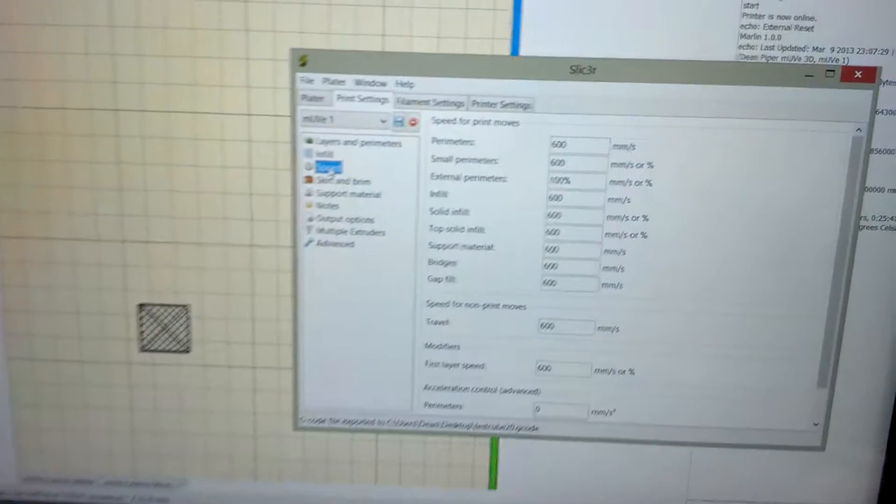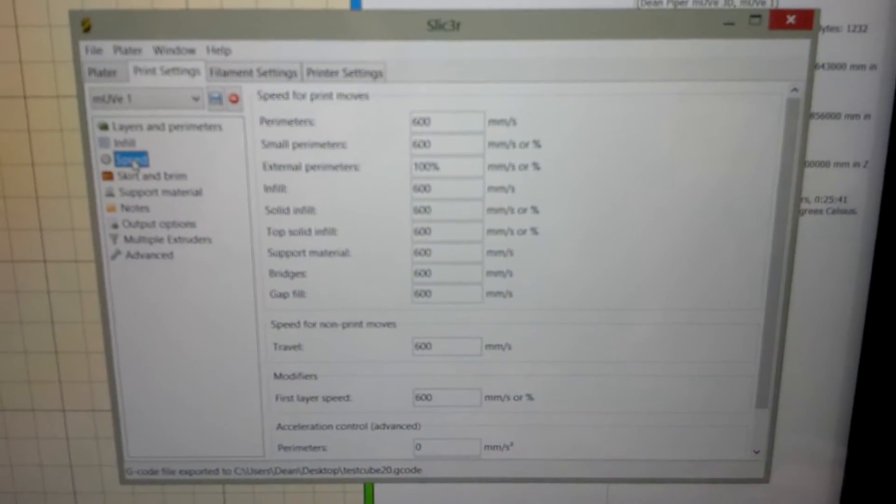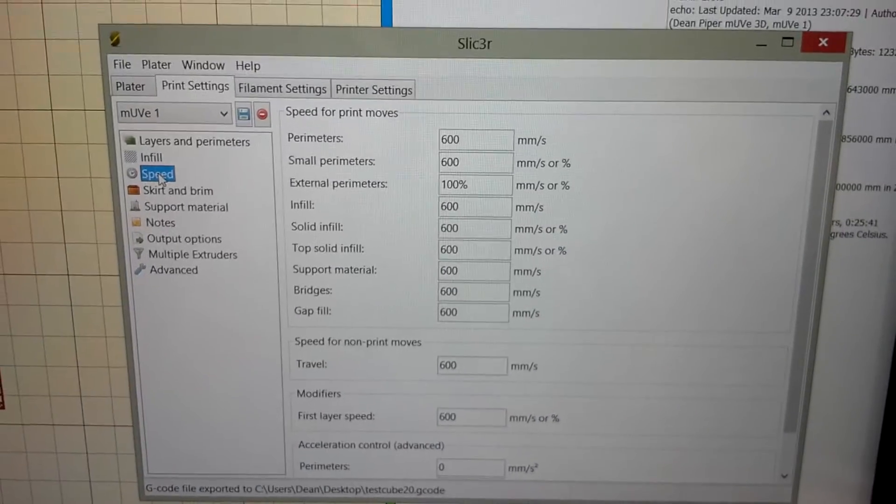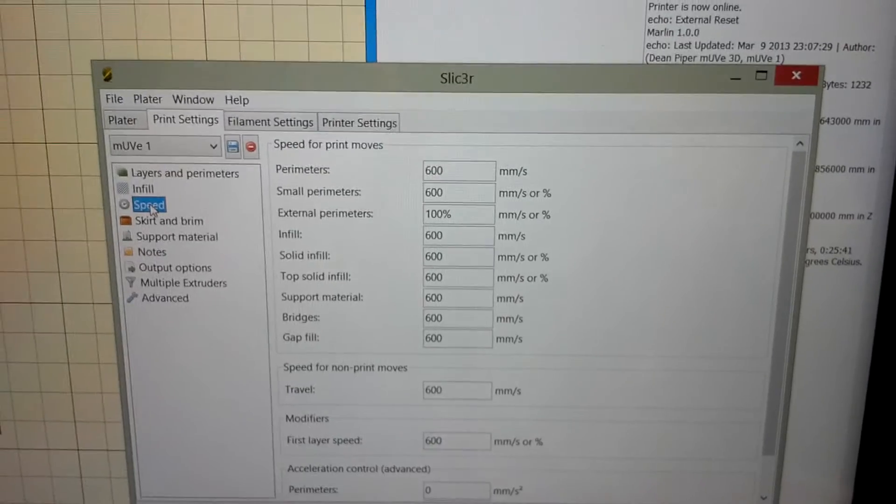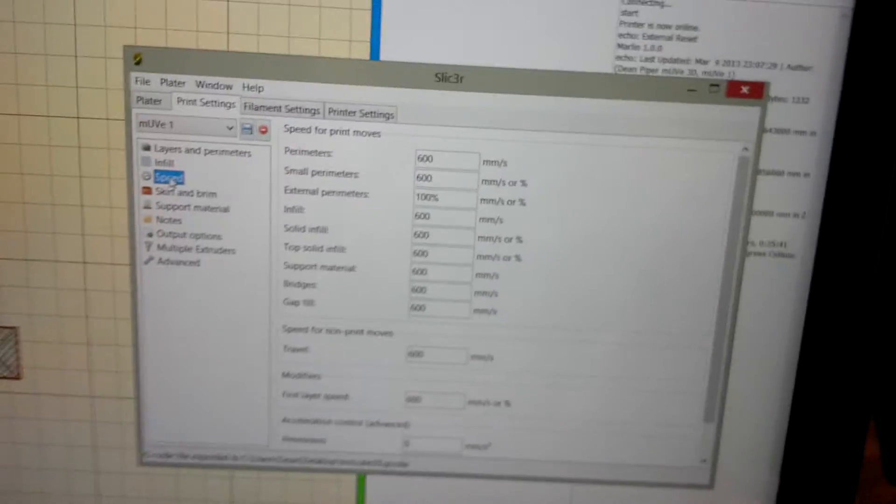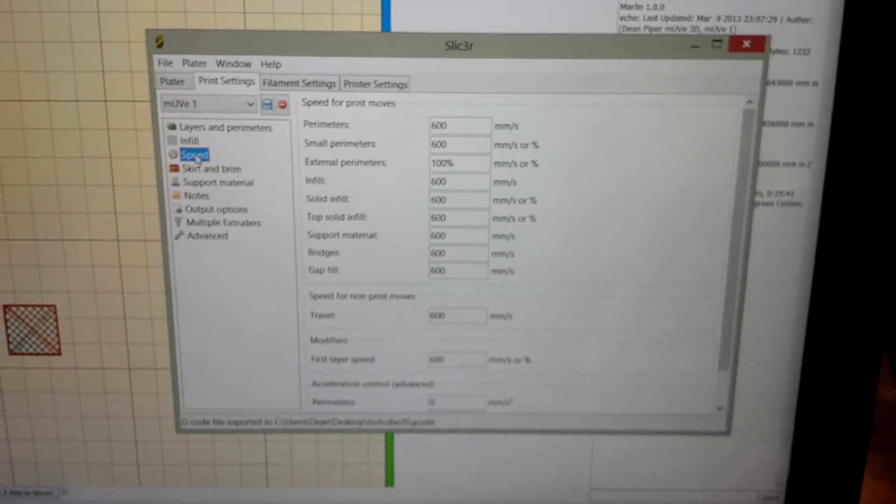Let's go over to the computer here. You can see 600 millimeters a second. My slicer profile there.